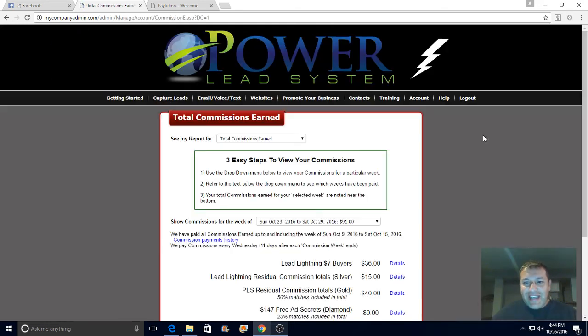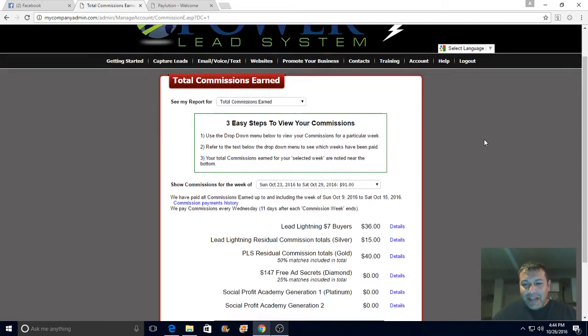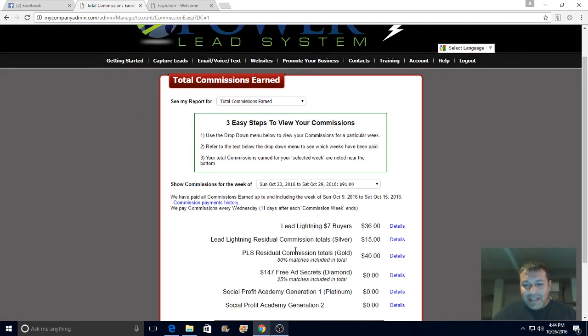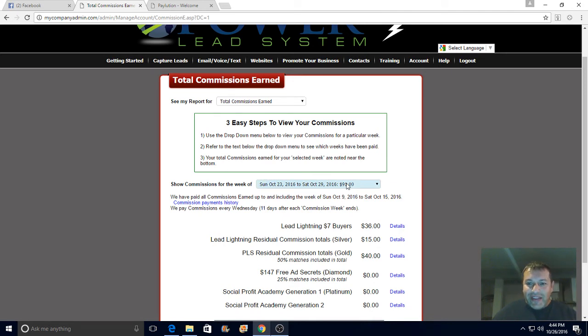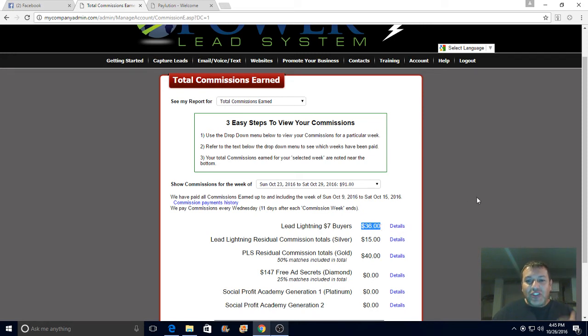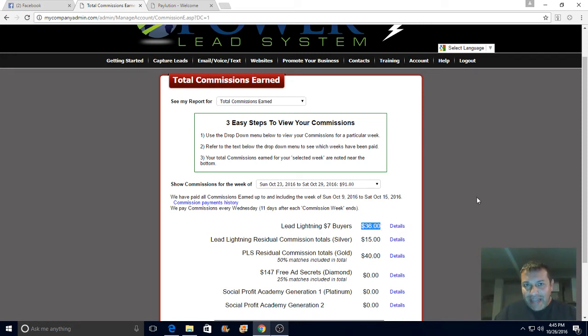Once again, the income disclaimer. This week I'm already at ninety-one dollars. Another week, another ninety-one dollars. Six times six is thirty-six, so this week I sold the seven dollar business six times guys.